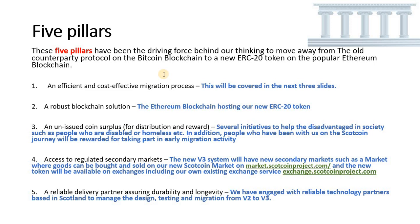Number three, an unissued coin surplus for distribution and reward. We've got several initiatives to help the disadvantaged in society such as people who are disabled or homeless. In addition, people who have been with us on the Scotcoin journey from the start will be rewarded for taking part in early migration activity.